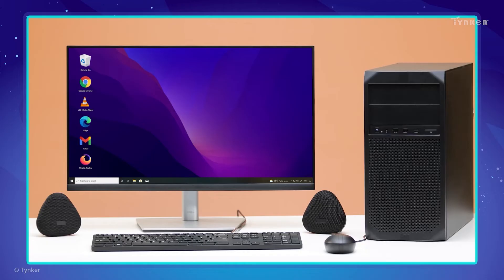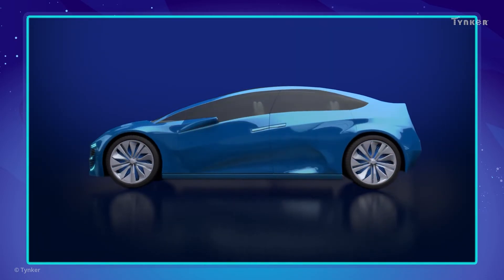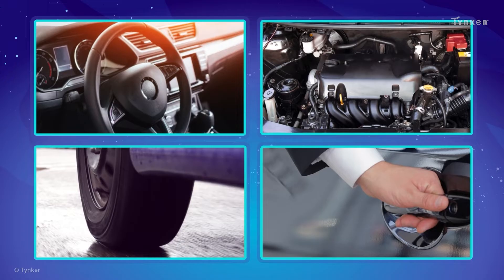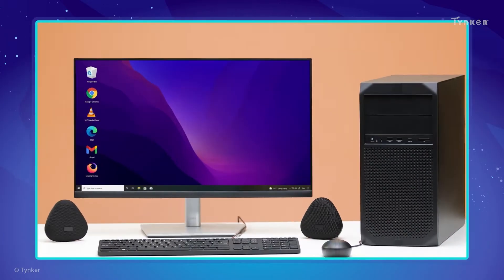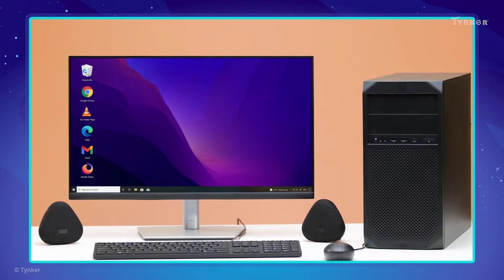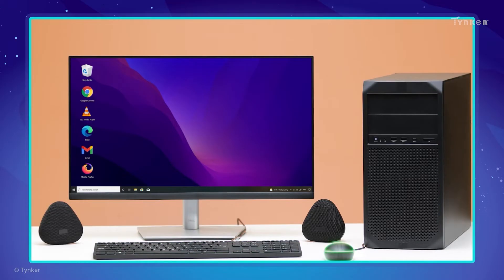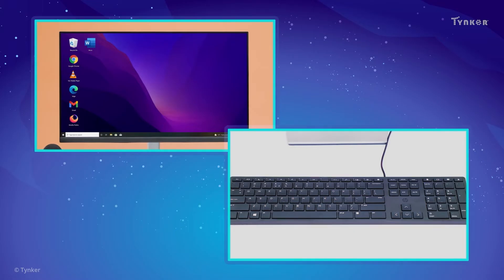The computers we use today have different parts, just like the cars we see on the roads. The steering wheel, engine, wheels and doors are all important parts of the car that help it function. Similarly, there are many different parts of a computer required to make it function. The parts of a computer that can be seen and touched, like a monitor or keyboard, are called hardware.